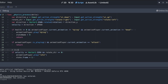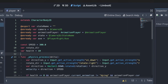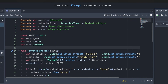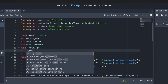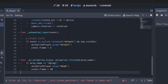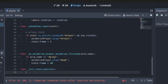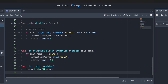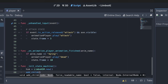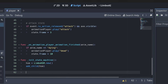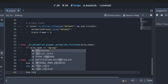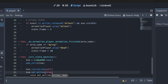Luckily, LimboAI's state features allow us to separate these states, keep them contained, and prevent them from interacting with each other. Let's migrate away from all this conditional code in physics_process into a state architecture design pattern. To do that we create a variable 'hsm' of type LimboHSM, then in a ready function we call init_state_machine, instantiate it with LimboHSM.new(), add it as a child, and initialize it with hsm.initialize(self) and set it as active.